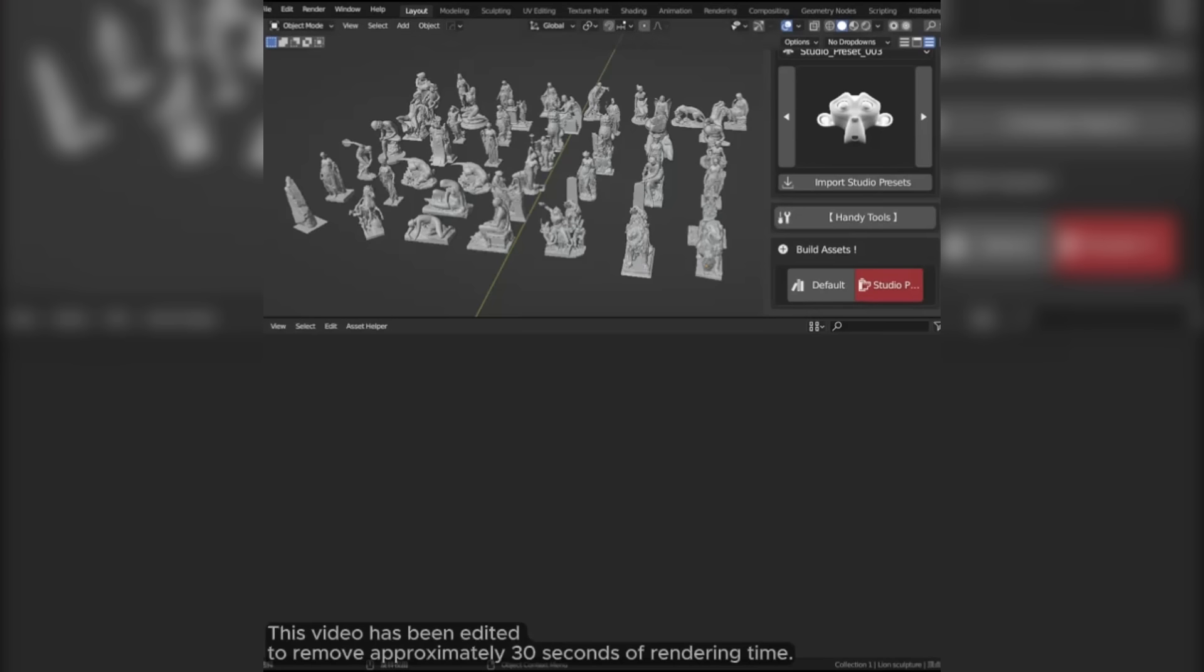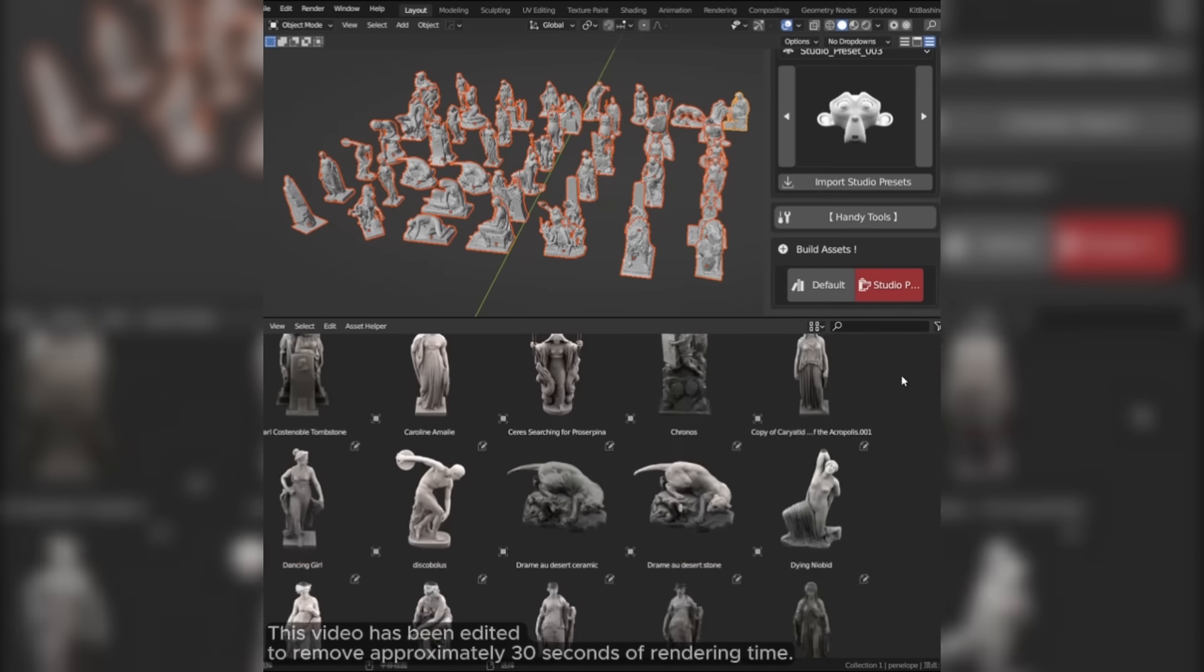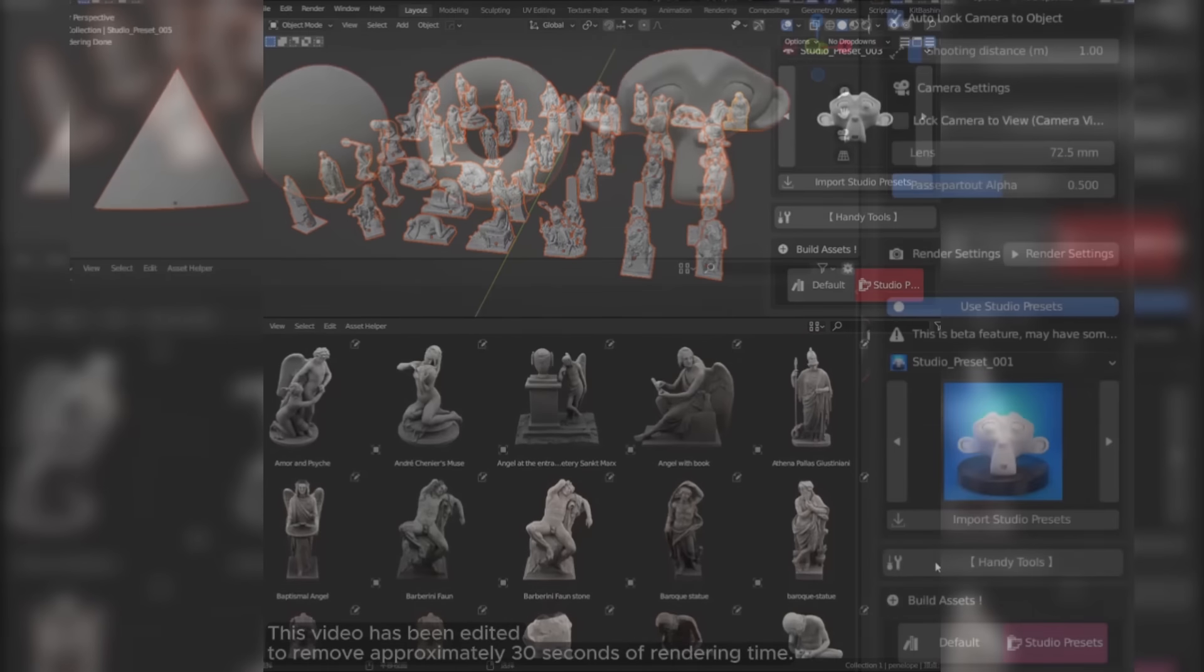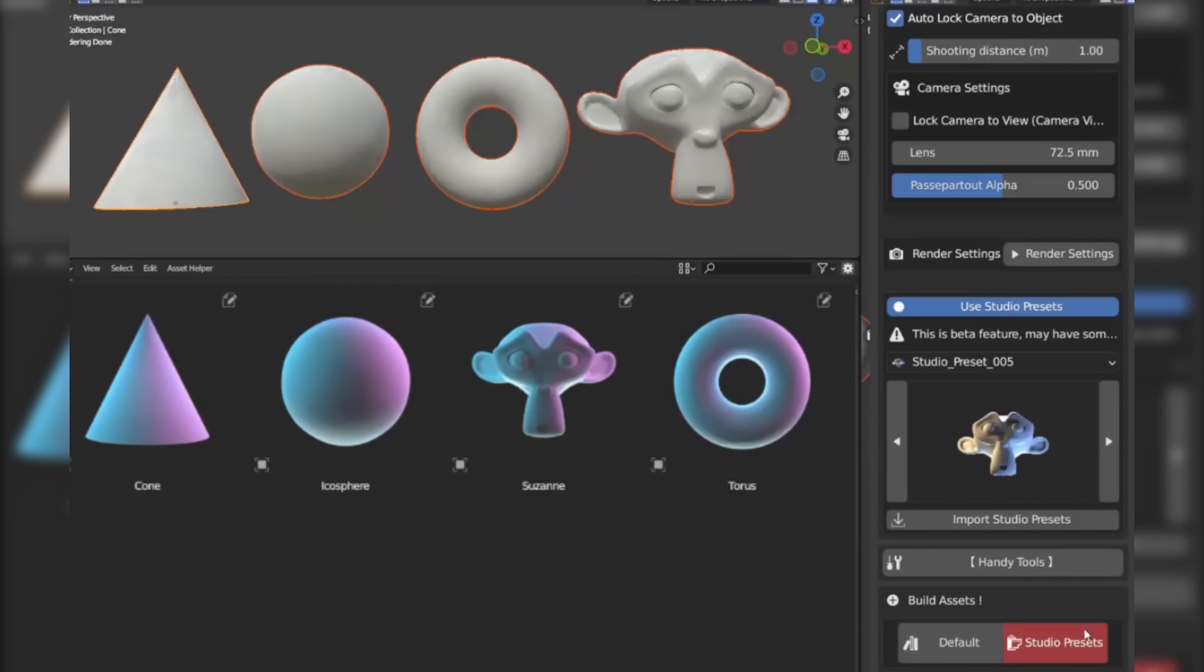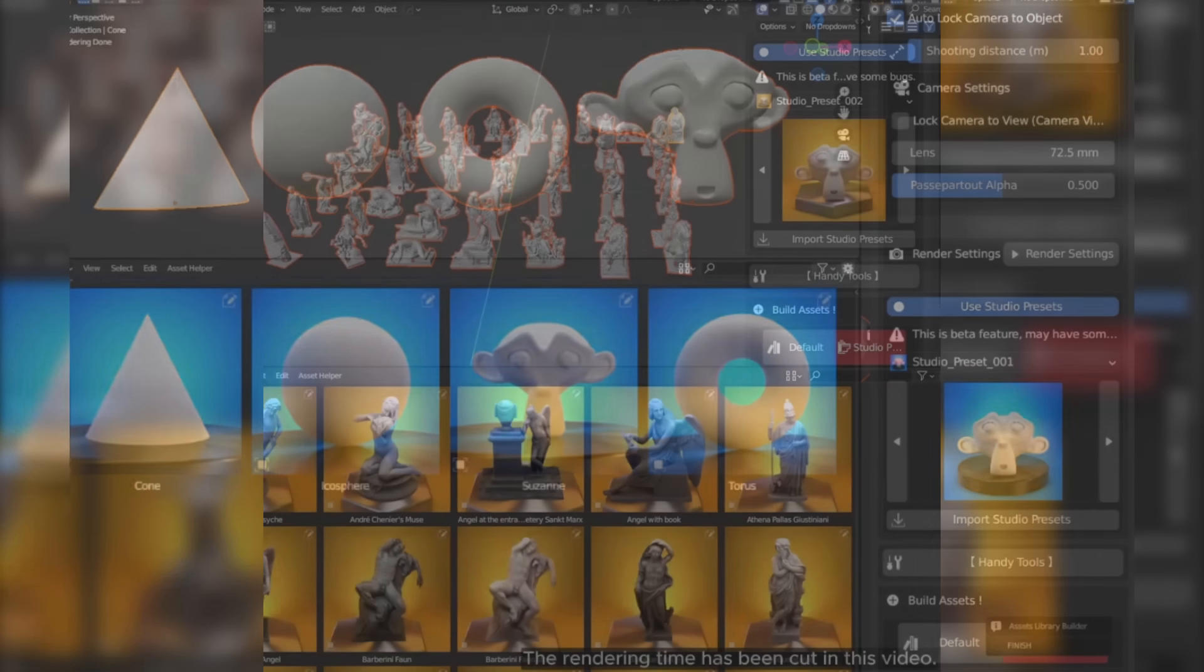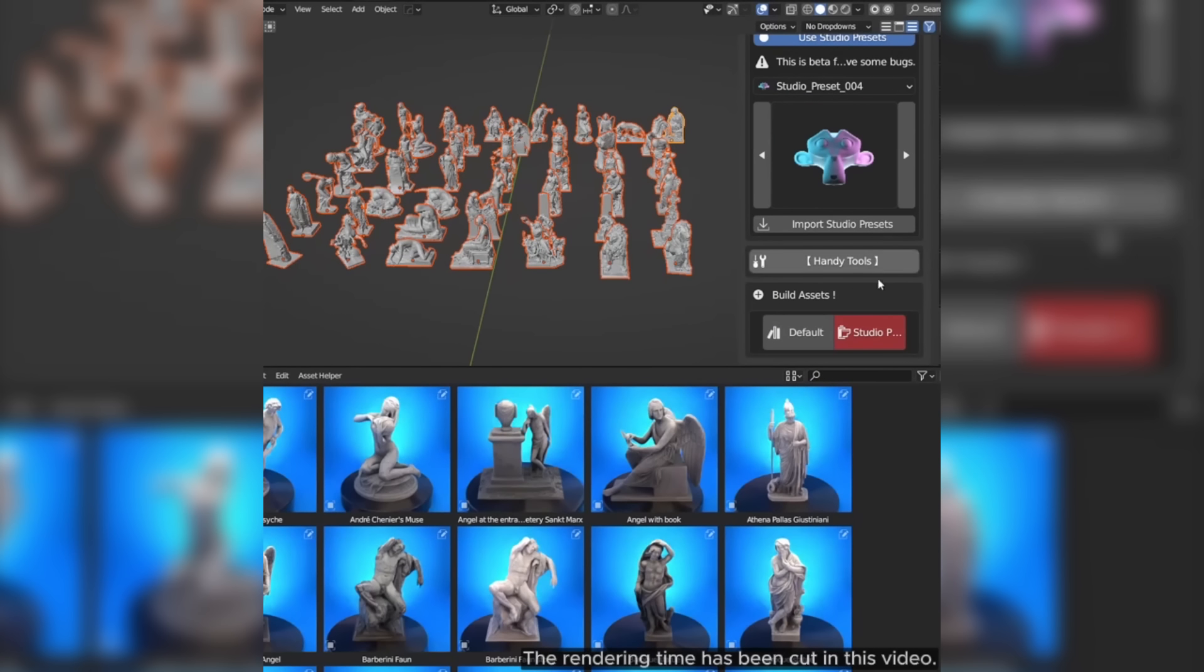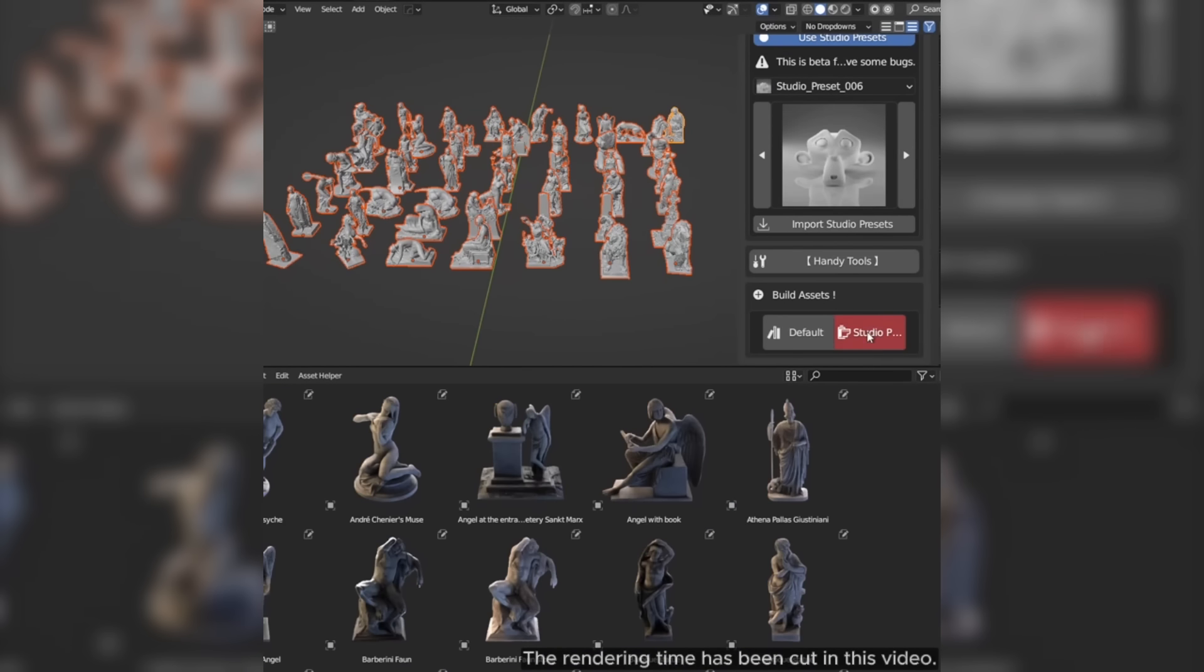One big feature that this add-on comes with is the ability to automatically render thumbnails for multiple assets at once. On top of that, this add-on comes with a couple of presets for custom lighting setups that you can choose from, to showcase your assets in good lighting condition. And the developer promises to add more presets in the future.